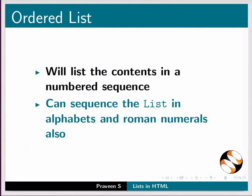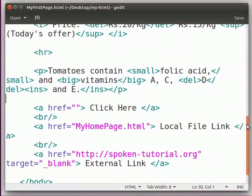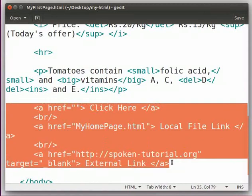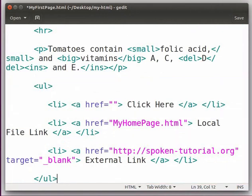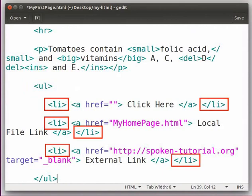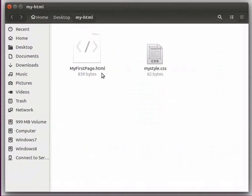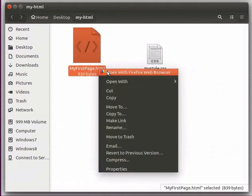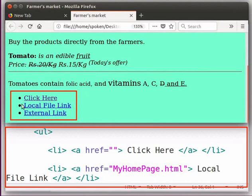Let us open our file myfirstpage.html which we created earlier. The same is available in the Code Files link. Here we have three different types of links. Let us use these to create our lists. Pause the tutorial and modify your code as shown. Here I have started and ended with ul, which indicates that I am creating an unordered list. Each list item is written between a separate li start and end tag. Save the file, switch to the folder where the file is saved, right-click on the file name and open it in the web browser. In the output, we can see that all three links are now listed in bullet points.